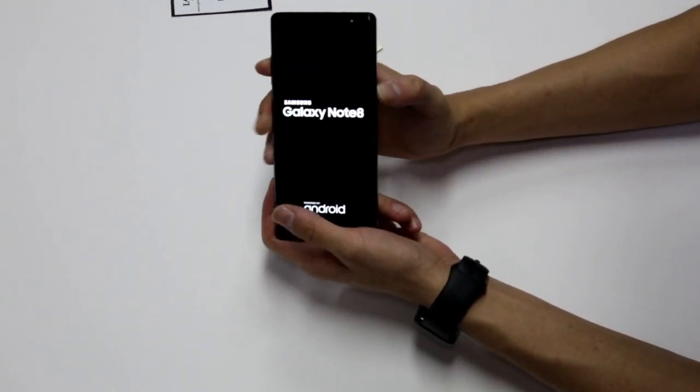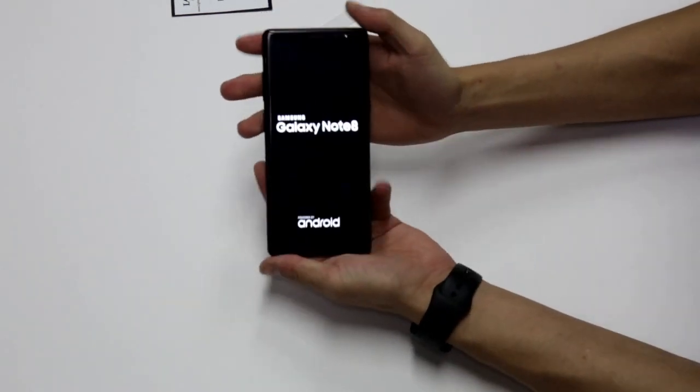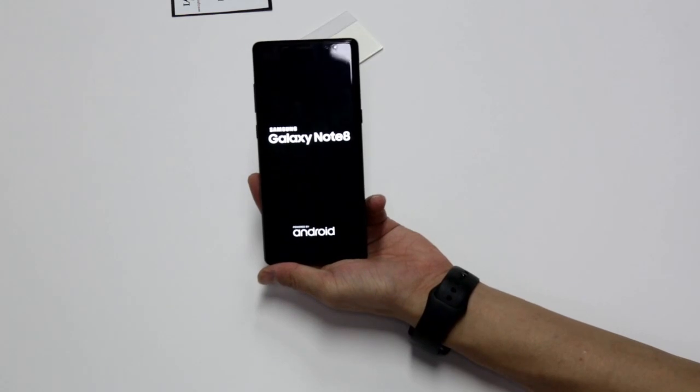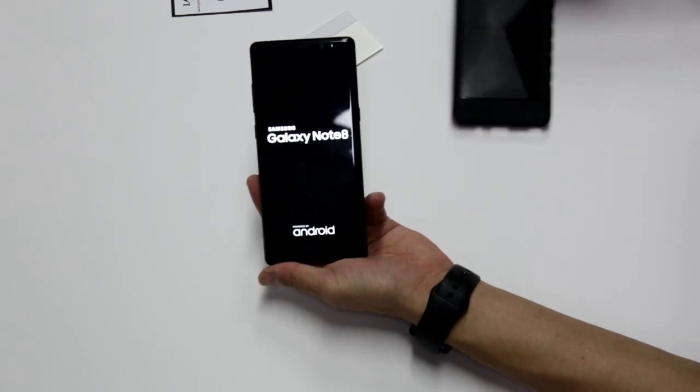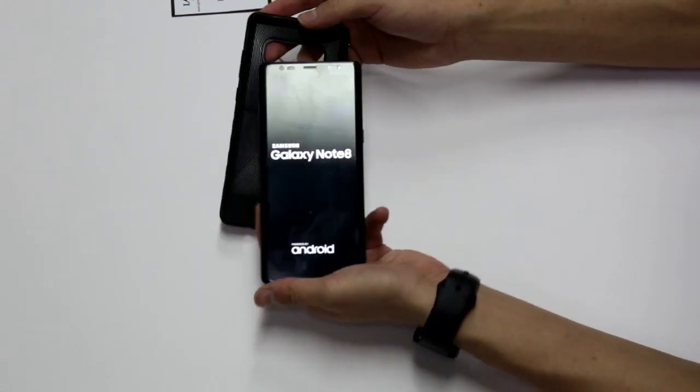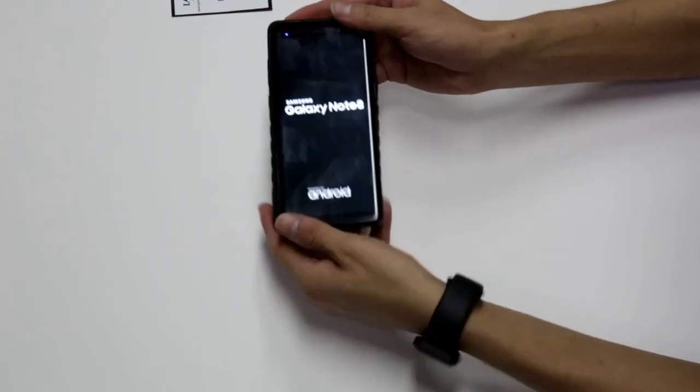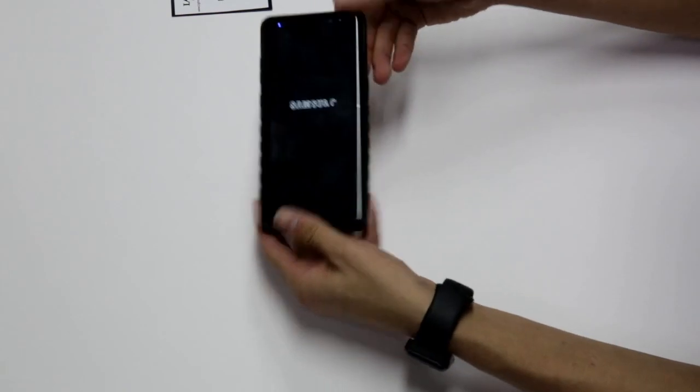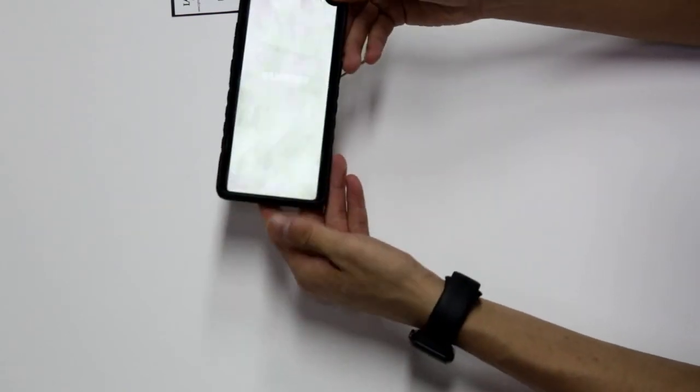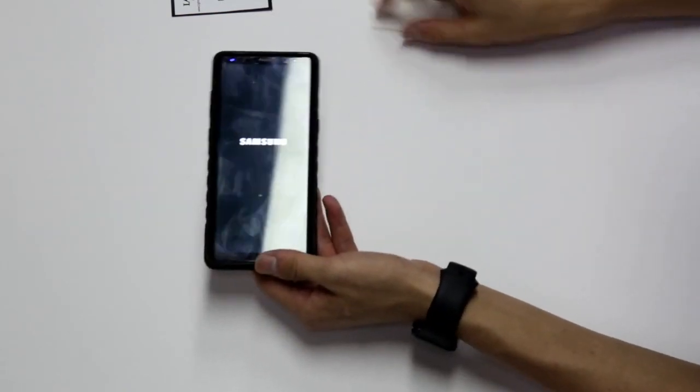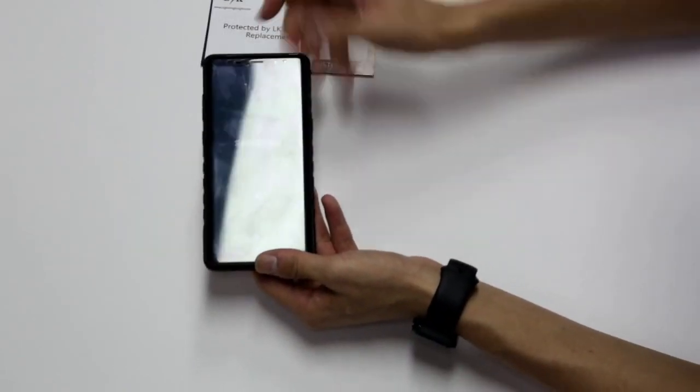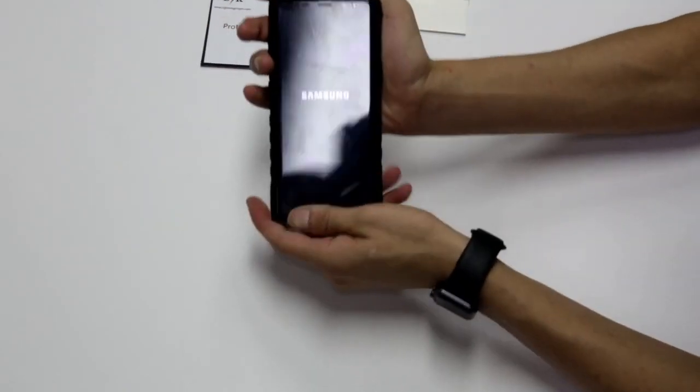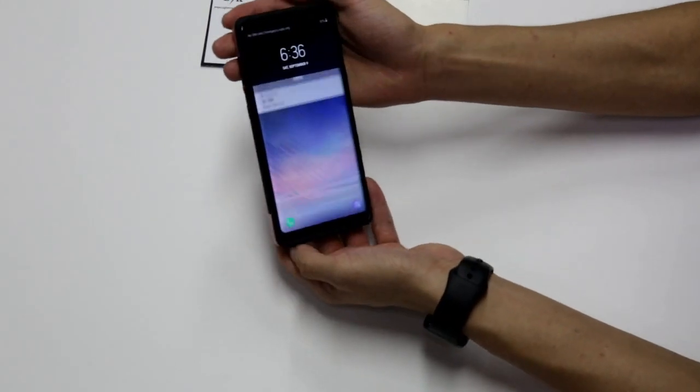And you're ready to go. The screen protector is case friendly. Thanks for shopping with Lightning Knight.